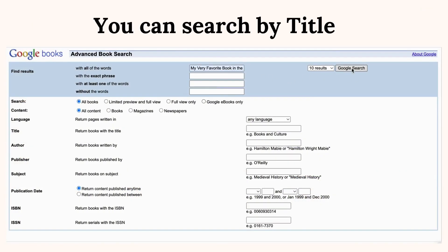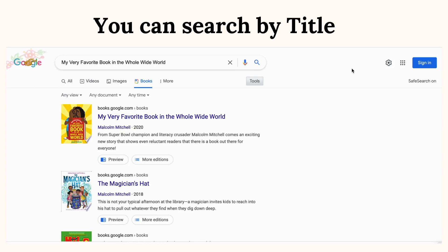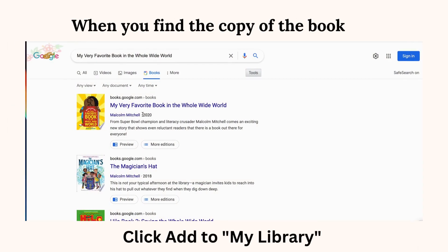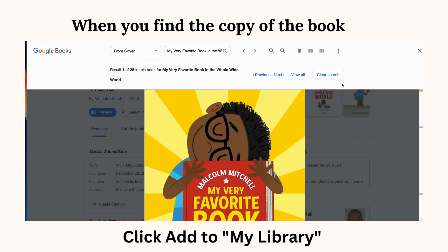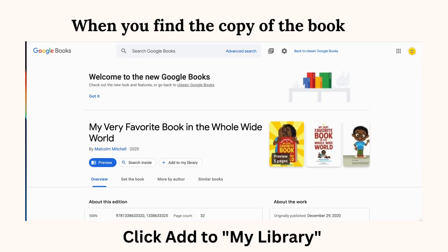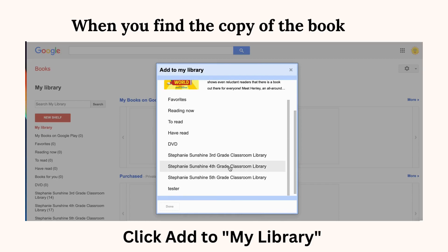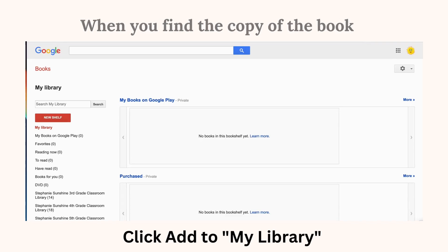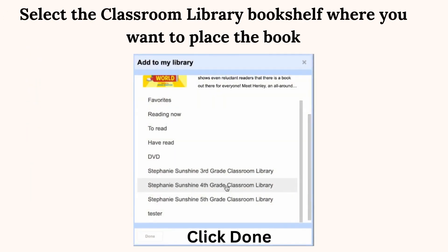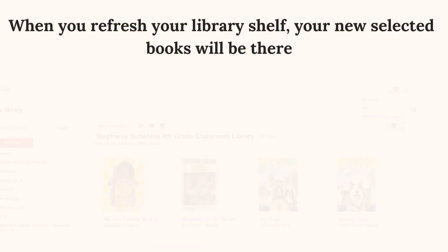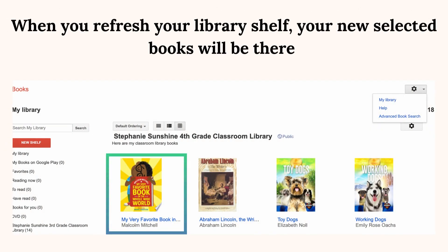You can search by title. When you find the copy of the book, click Add to My Library. Select the classroom library bookshelf where you want to place the book, then click Done. When you refresh your library shelf, your new selected books will be there.